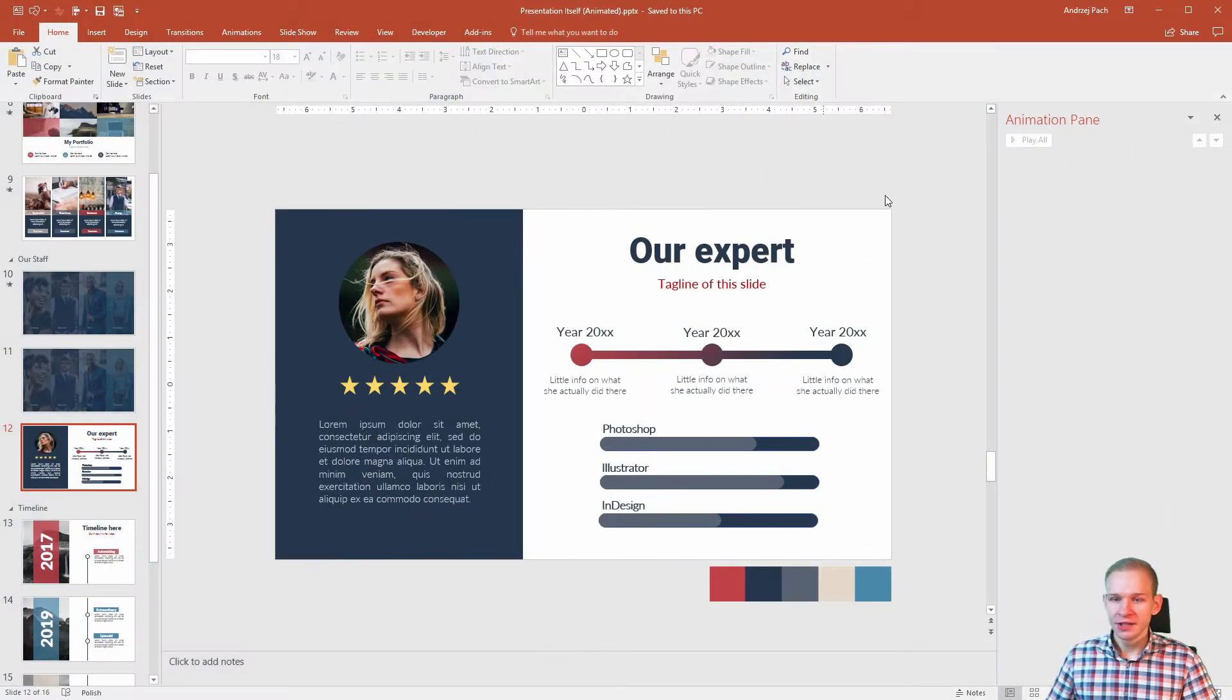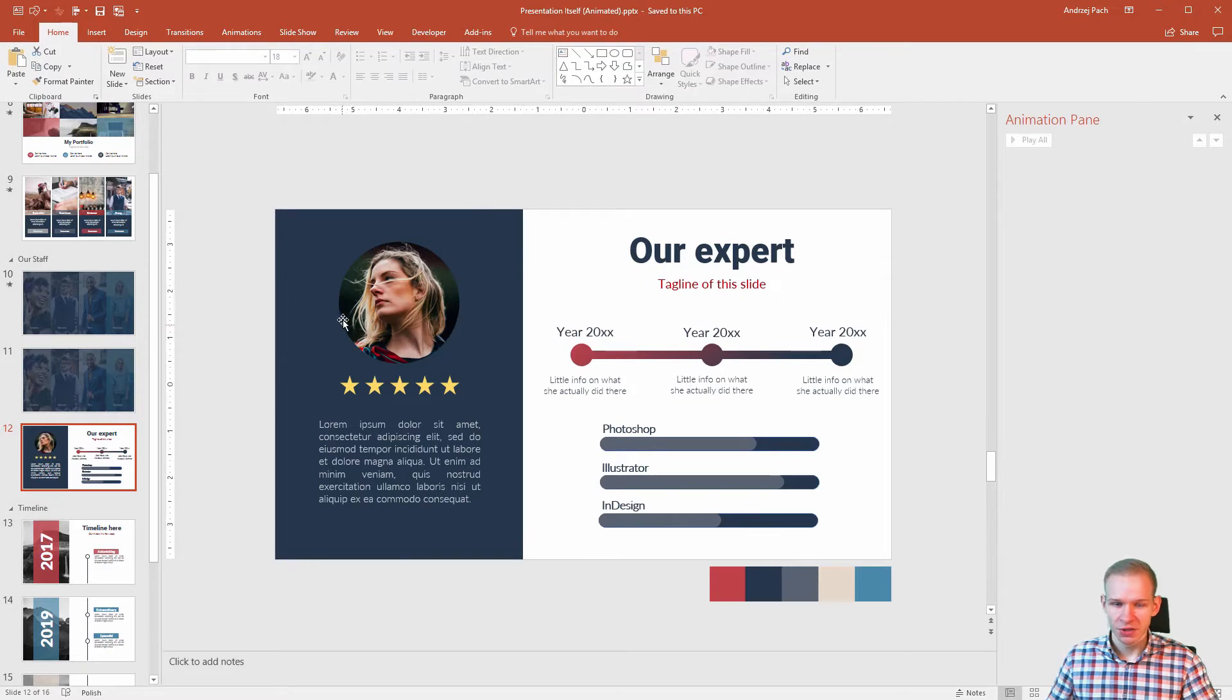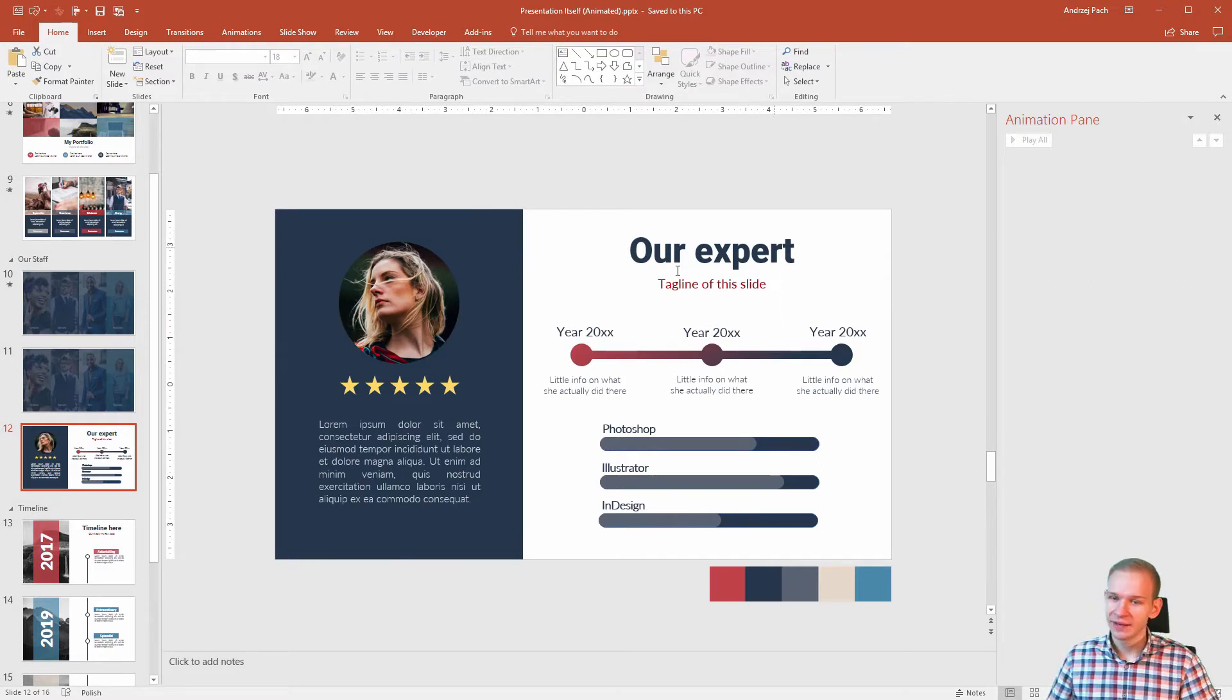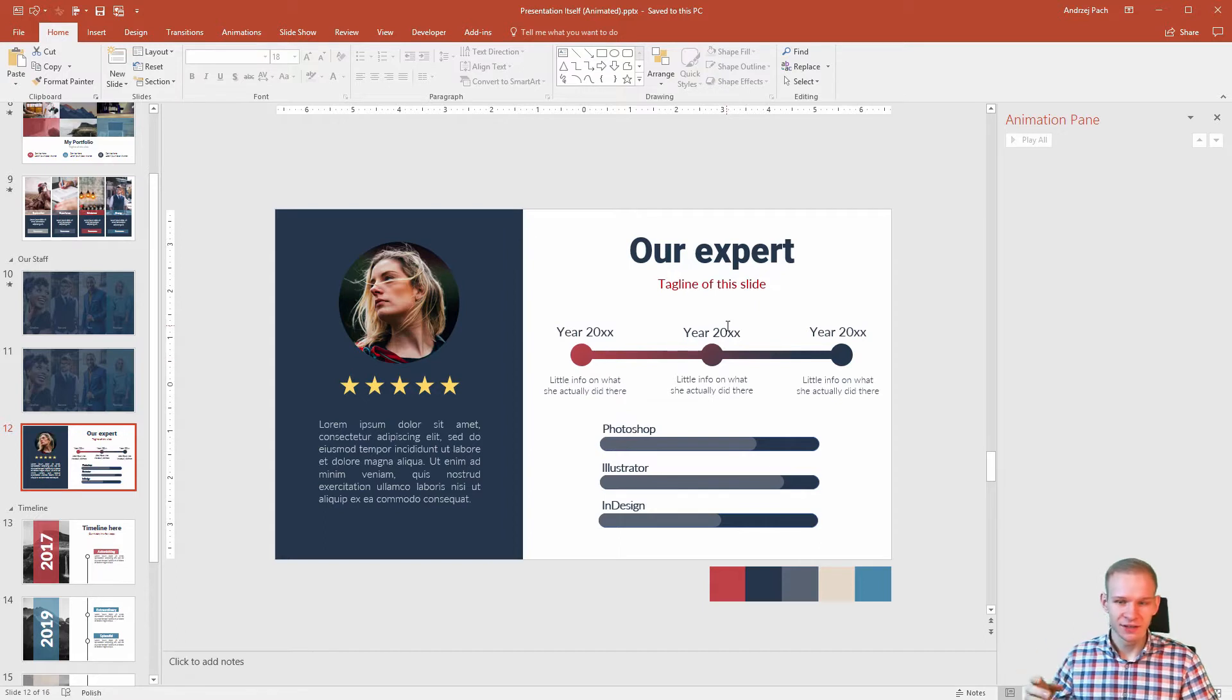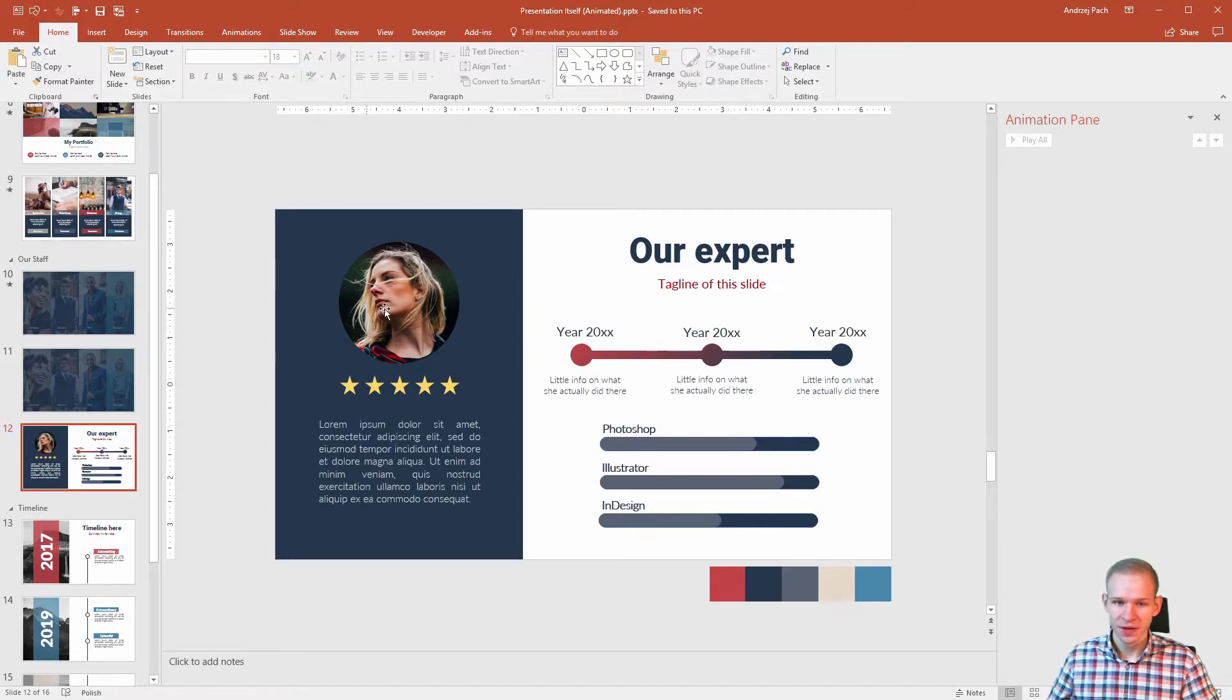My idea for this slide is to animate everything which is here from left side and animate everything which is here from the right side, so we have a nice visual experience.